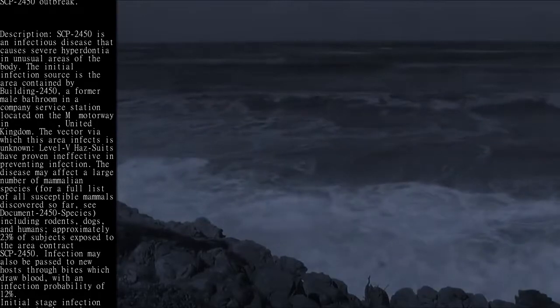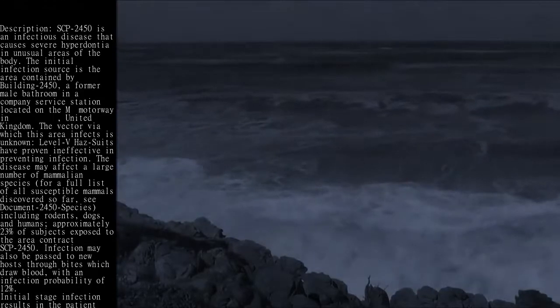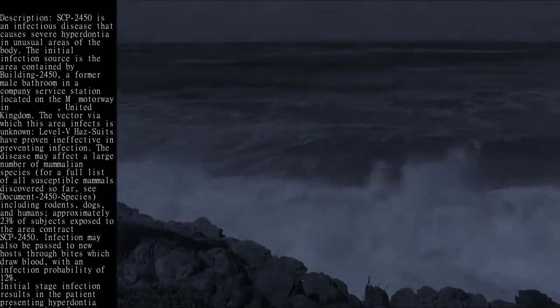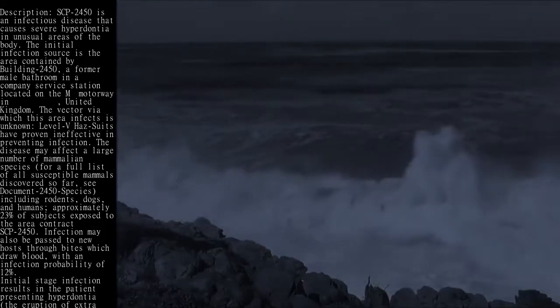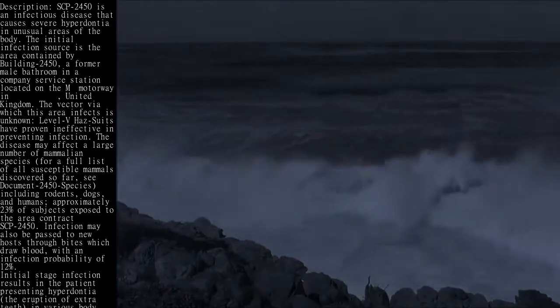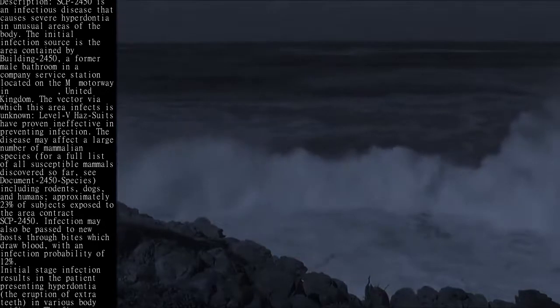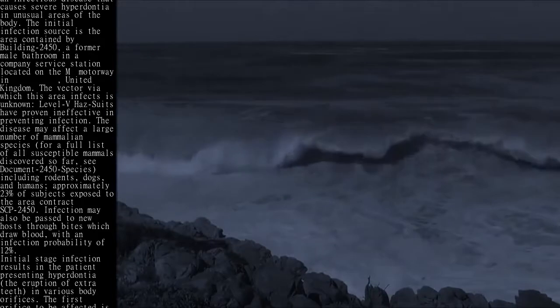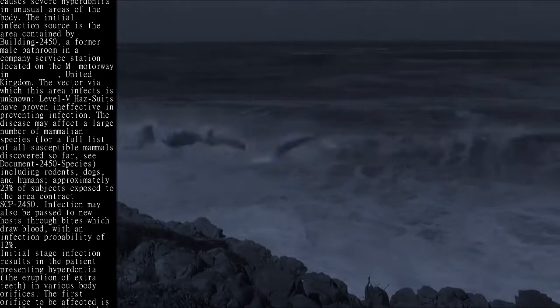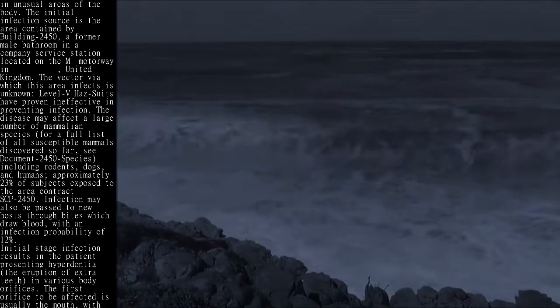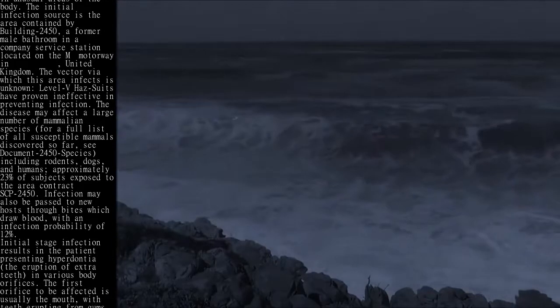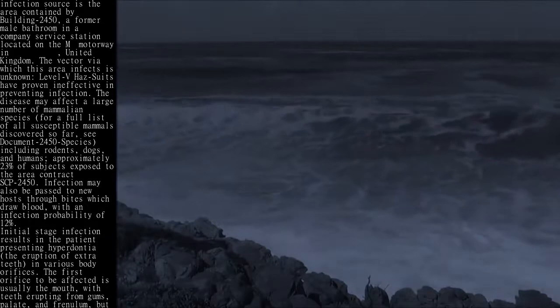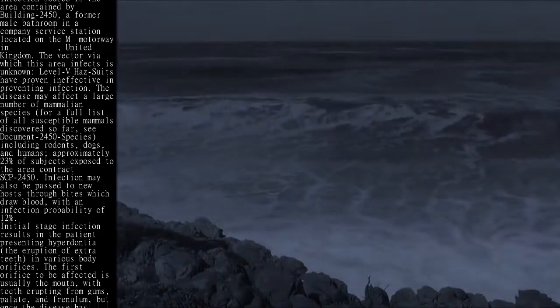Infection may also be passed to new hosts through bites which draw blood, with an infection probability of 12%. Initial stage infection results in the patient presenting hyperdentia, the eruption of extra teeth, in various body orifices.